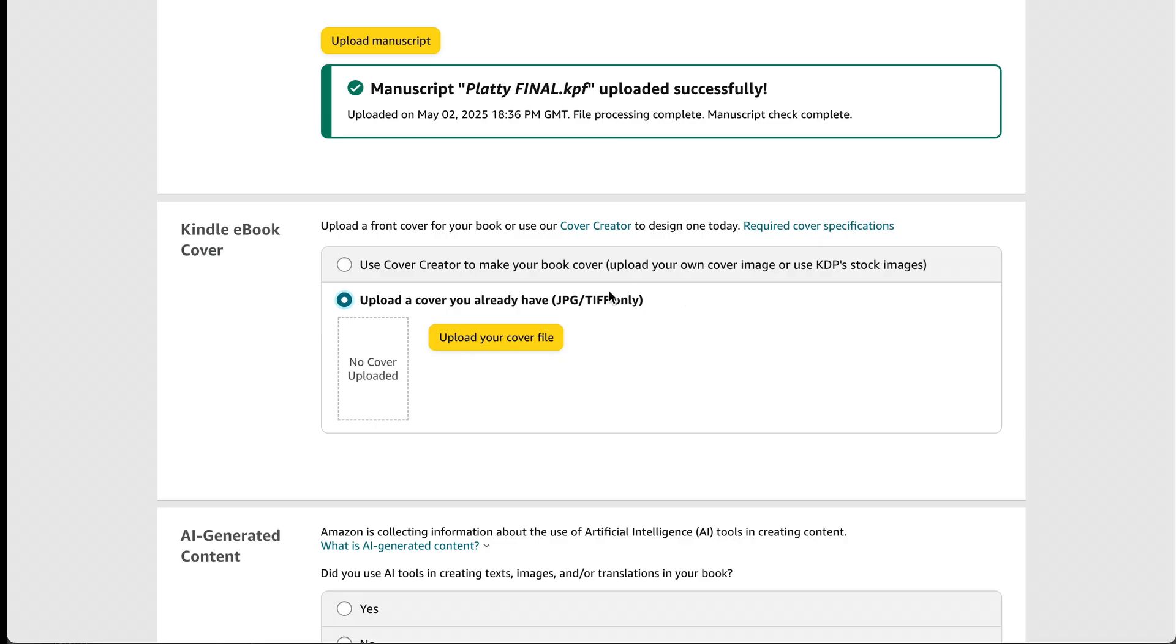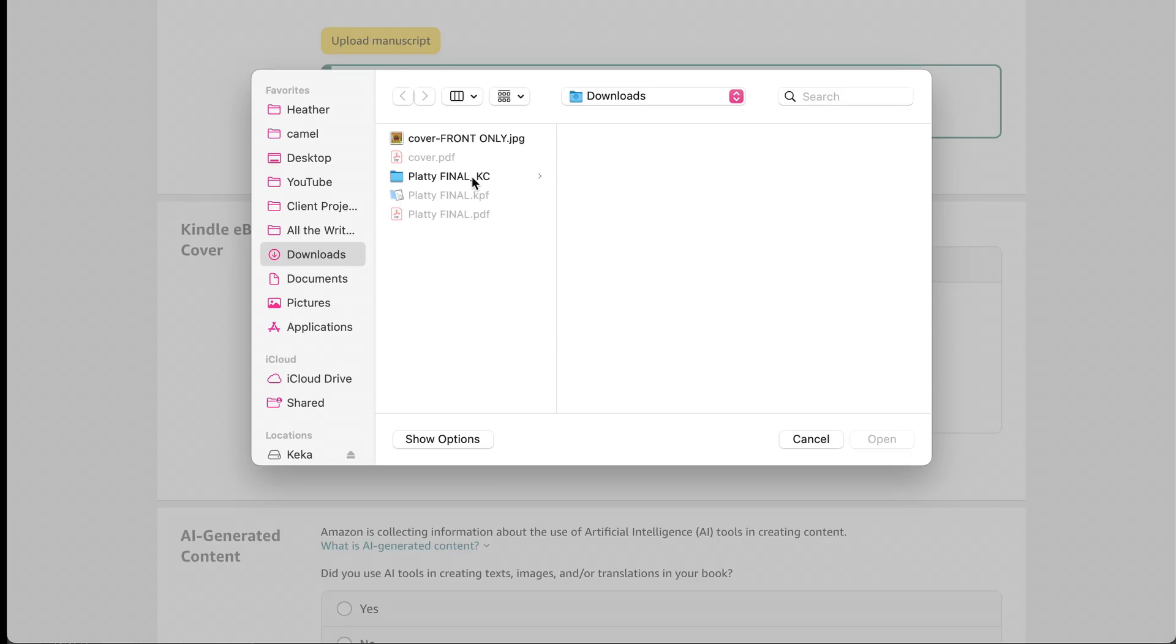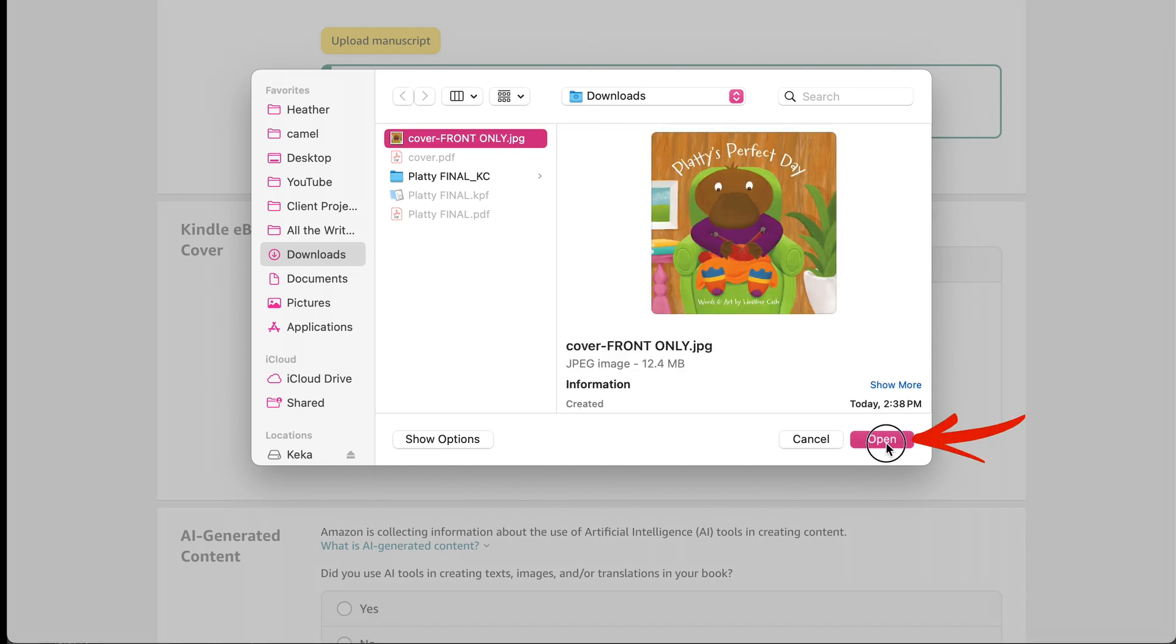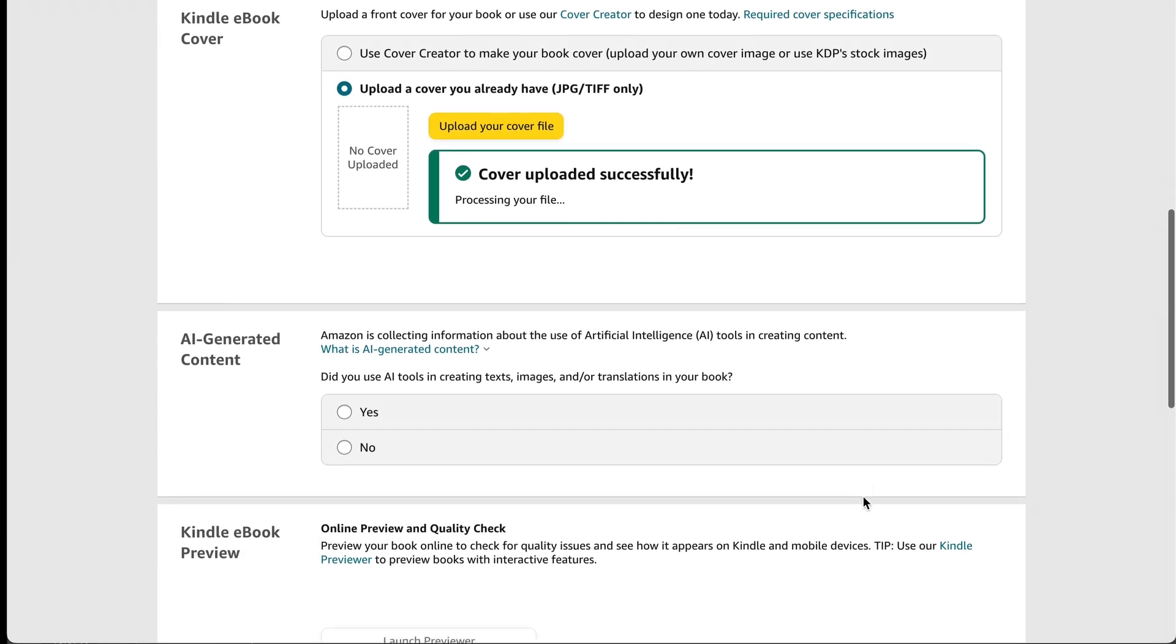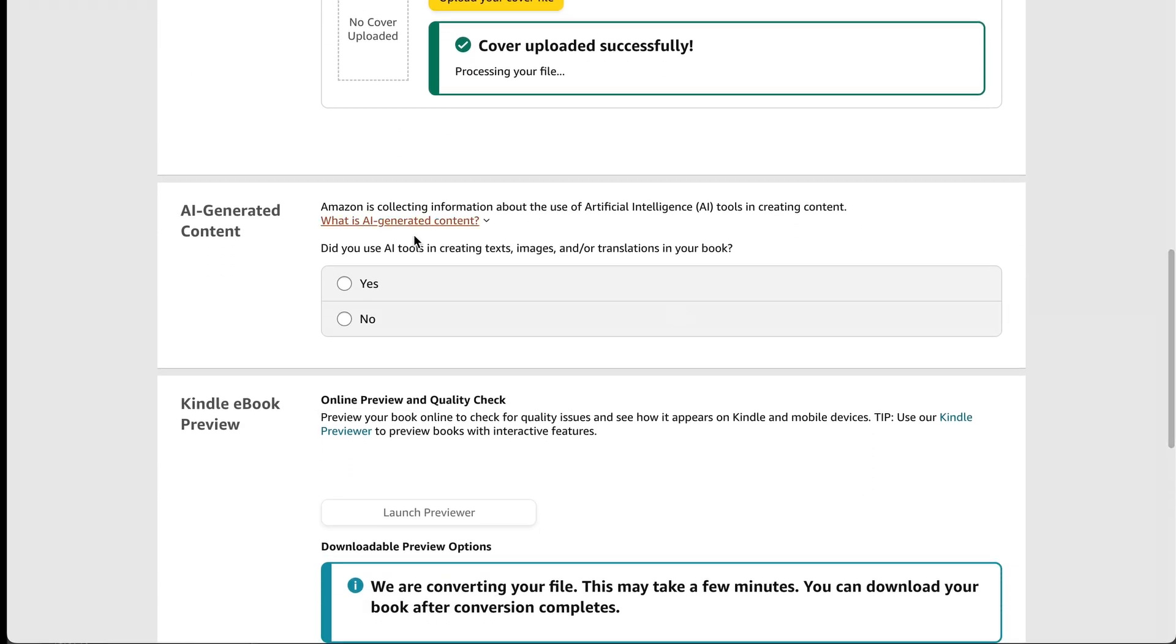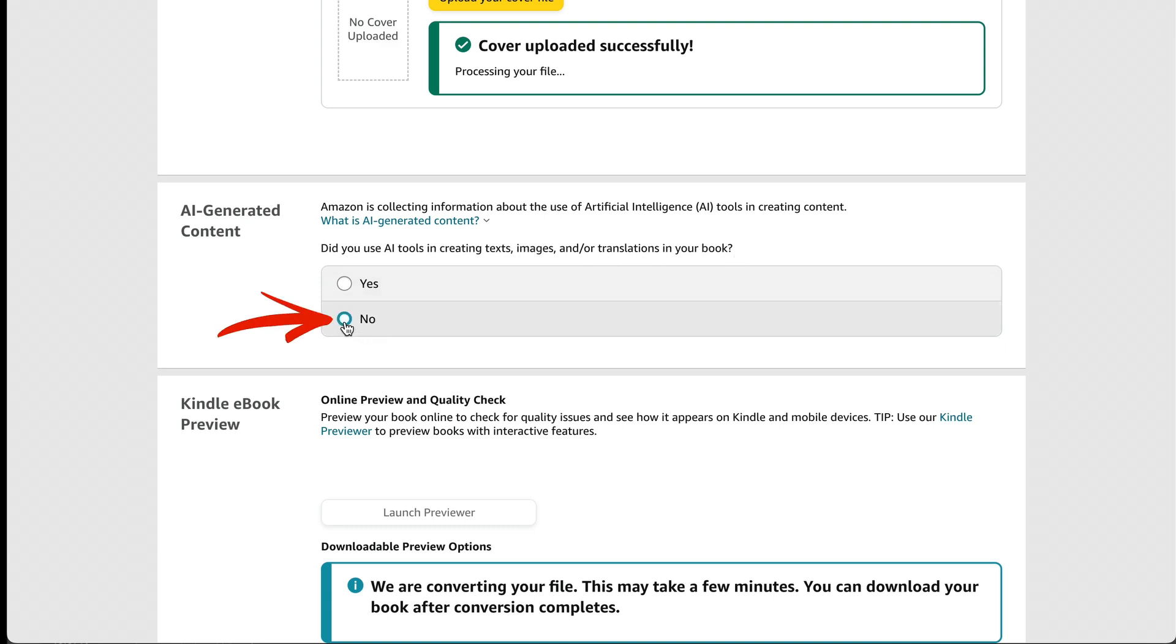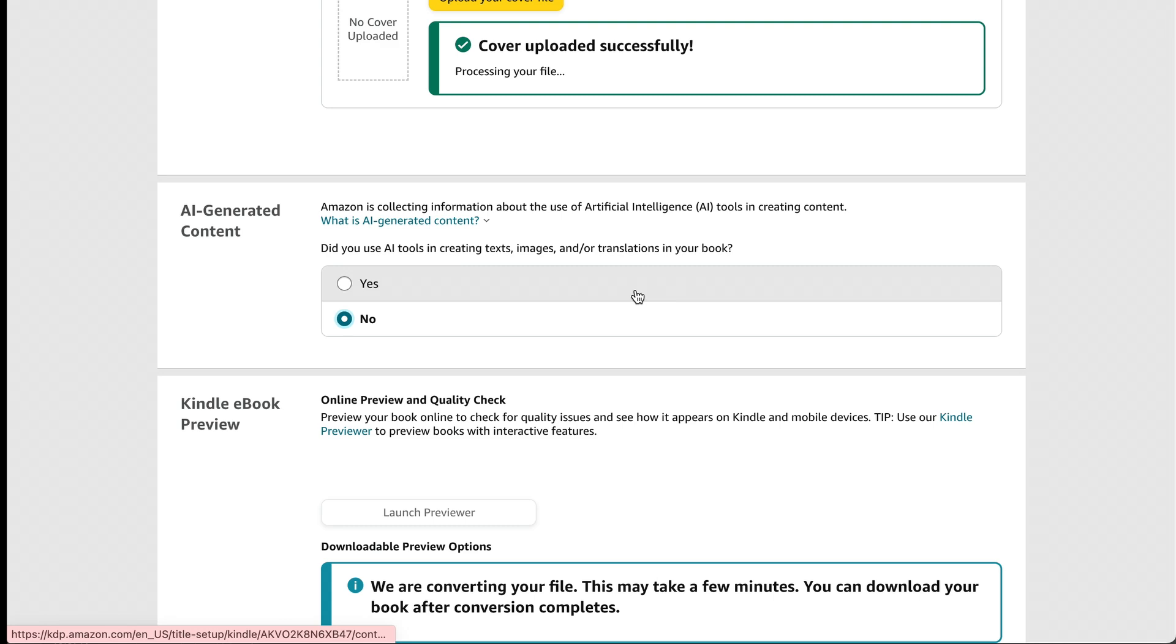Now I can go back to KDP and I'll just click upload your cover file. And I'm going to pick that JPEG and open. And then we can scroll down to where it says AI generated content. And it says, did you use AI tools for creating anything in the book? So I didn't. So I'm going to click no. But if you did, make sure that you click yes. And then you'll need to answer the questions in there and let Amazon know which parts of your book that you created with AI.